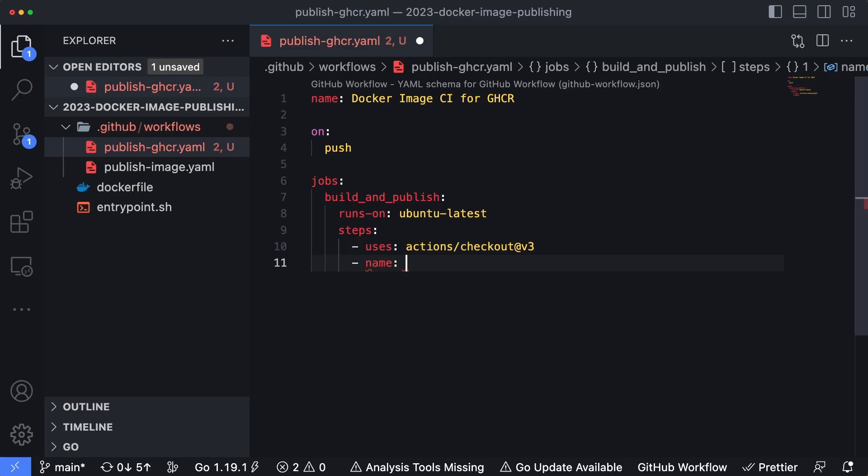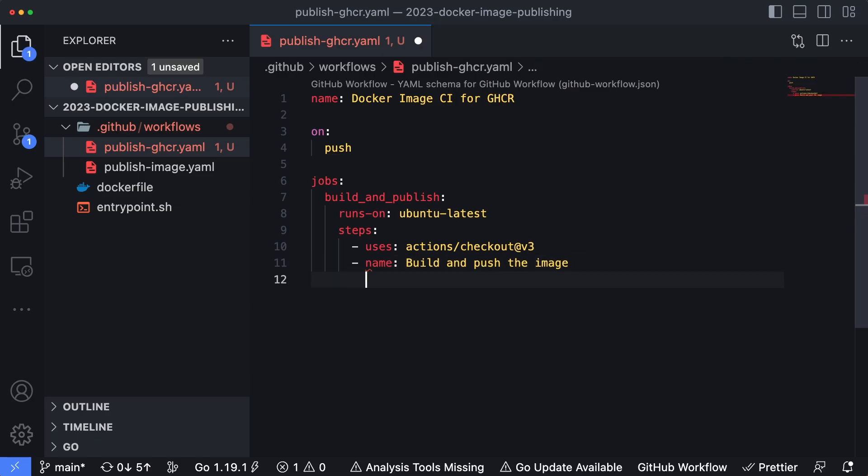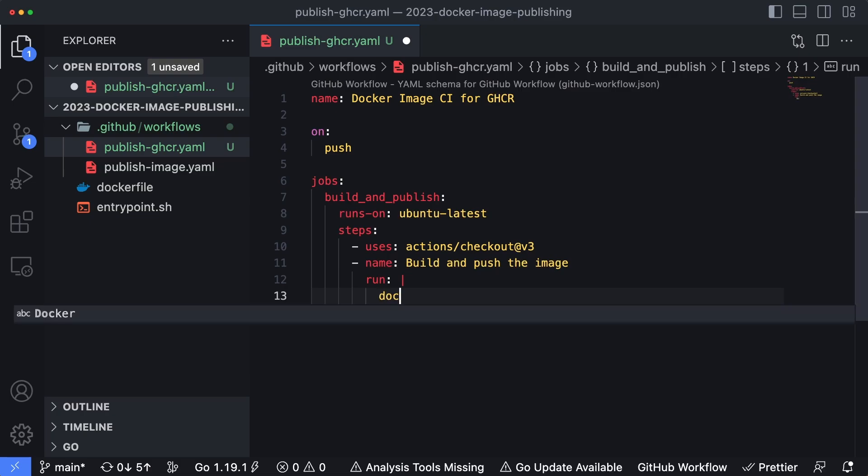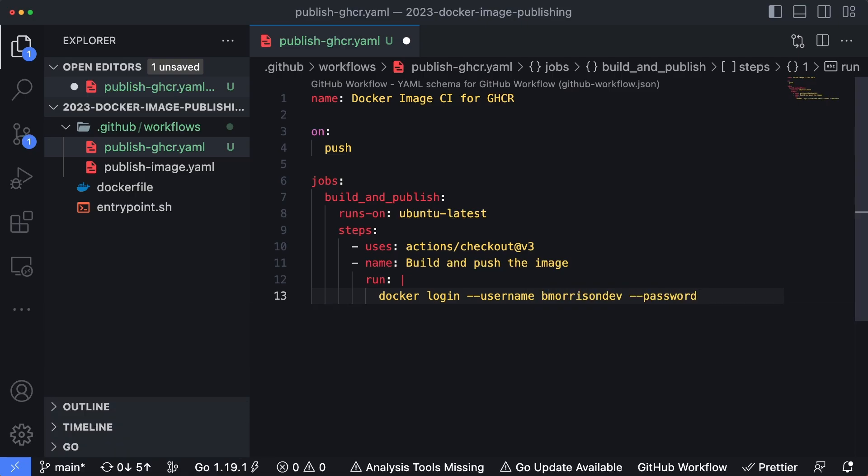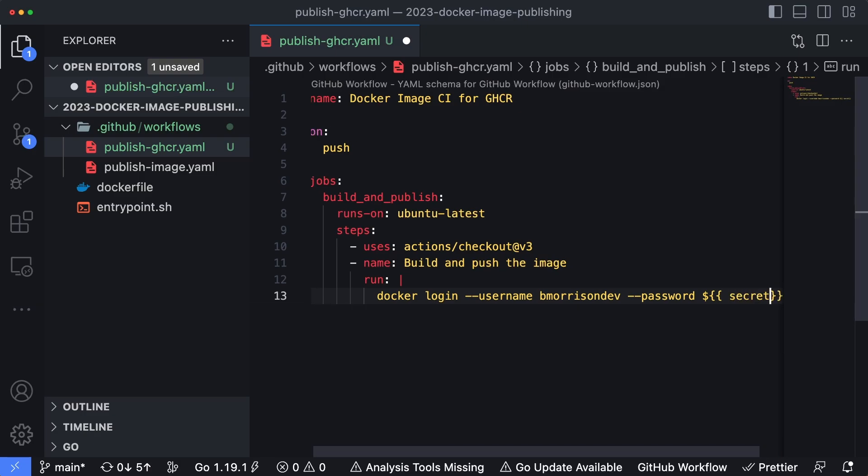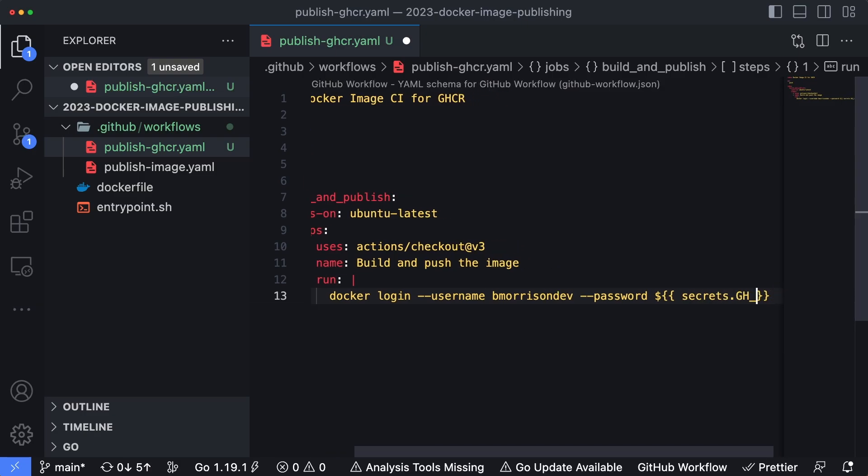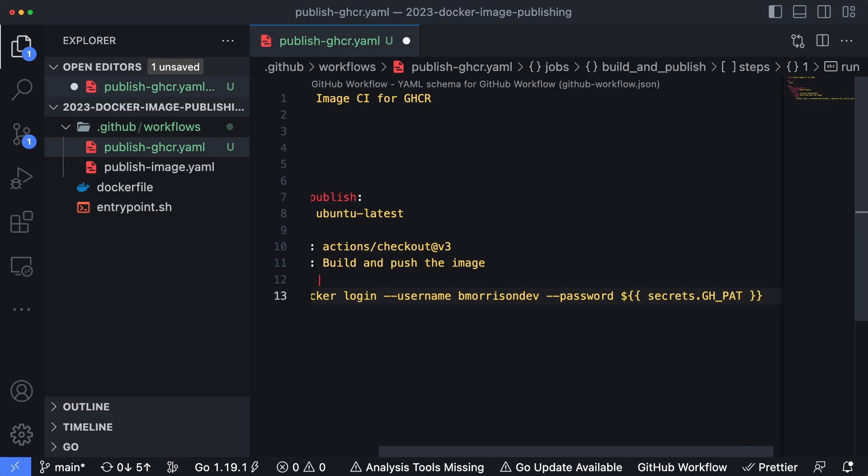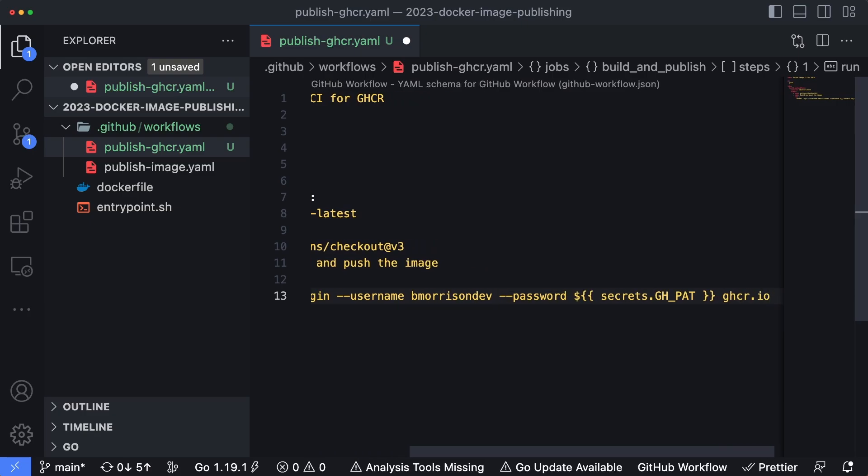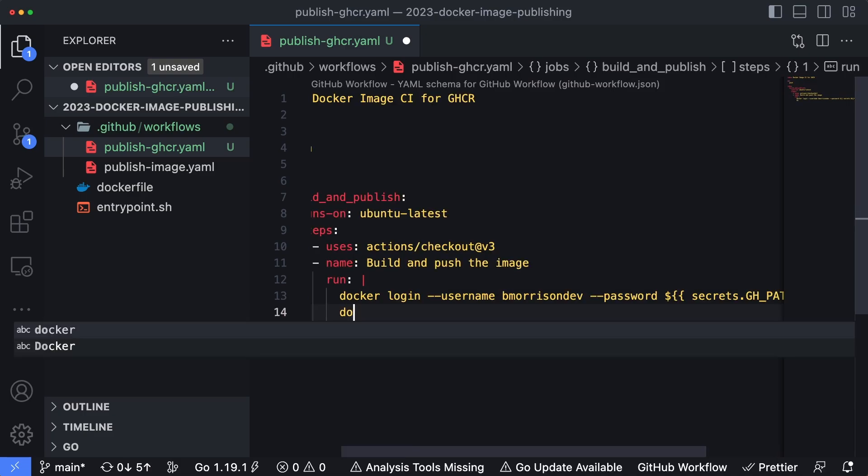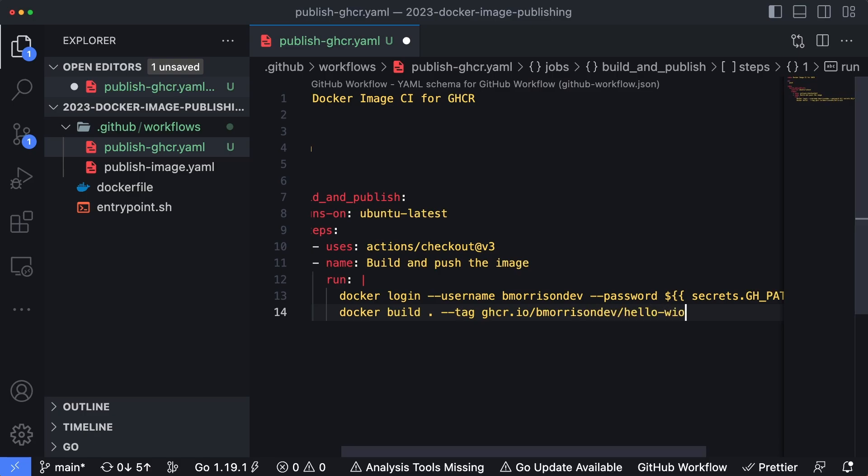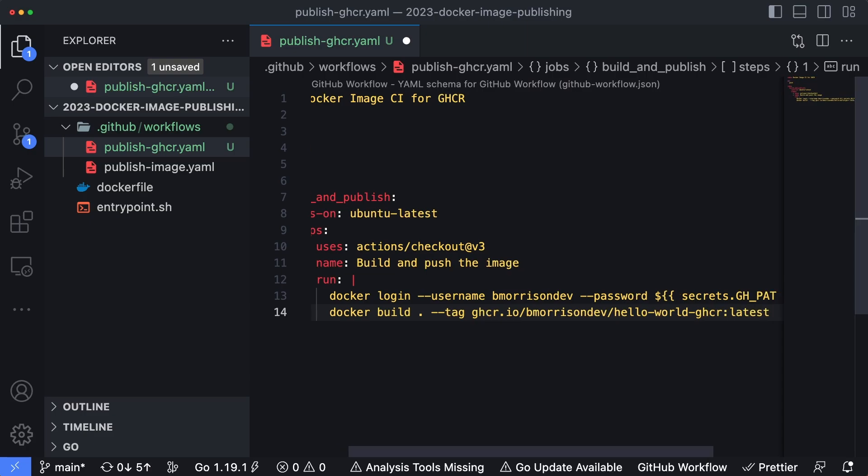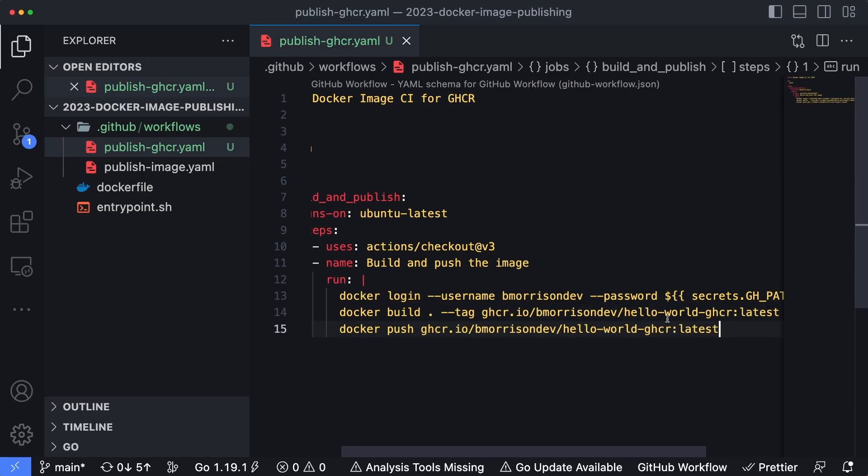And the second step here is going to be build and push the image. And then this is just going to be an inline script. So I'll type run, put a pipe there. And then the first command that we're going to enter here is going to be Docker login, username bmorrisondev password. And then instead of pasting in the personal access token, we're going to use that secret that we created. So I'll type in a dollar sign with two curly brackets, secrets.GH_PAT to pull that secret in. And then we're going to pass in the URL here of ghcr.io. So this is going to log us in. Now we'll type in the commands to build the image. So Docker build period, the tag is going to be ghcr.io forward slash bmorrisondev forward slash hello-world-ghcr latest like so. And then finally Docker push. And then instead of typing all of that in again, I'm just going to copy and paste it from this line above here and save that.